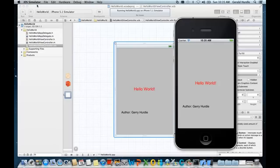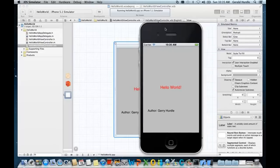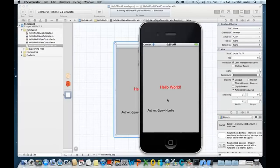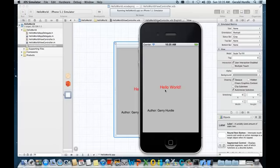As the title suggests, this is simulating an iPhone. And there we are. We have Hello World, author Jerry Hurdle. I'll ask that you take a screenshot as evidence as part of the deliverable for the lab.